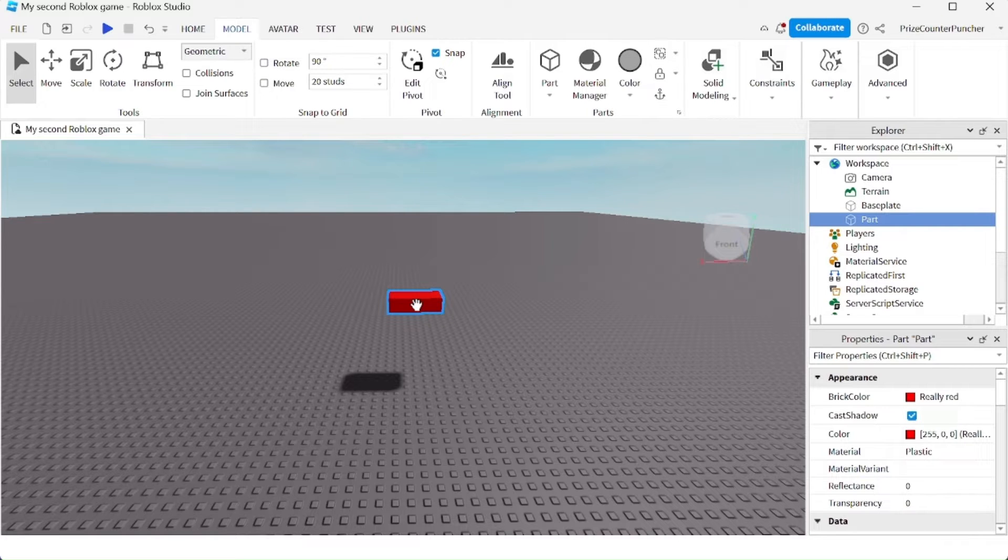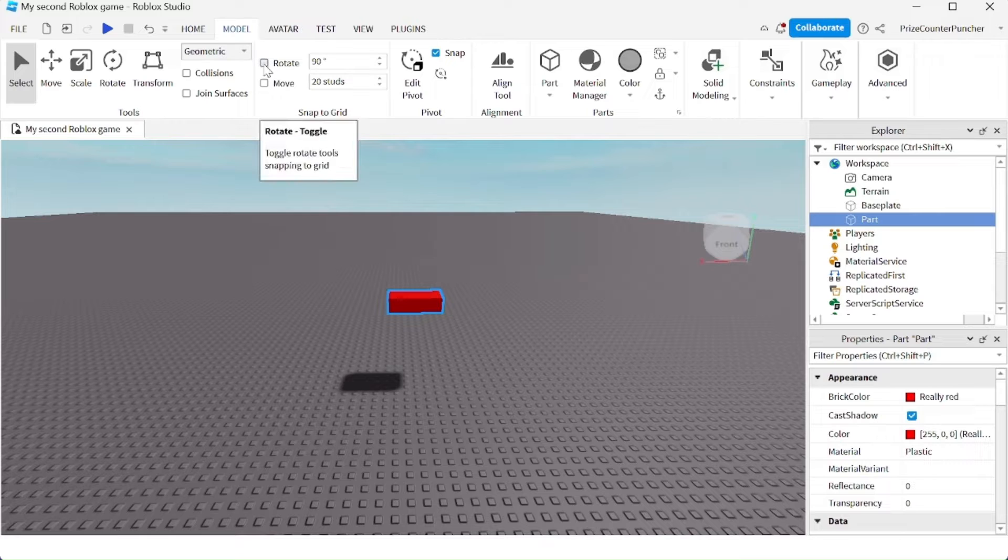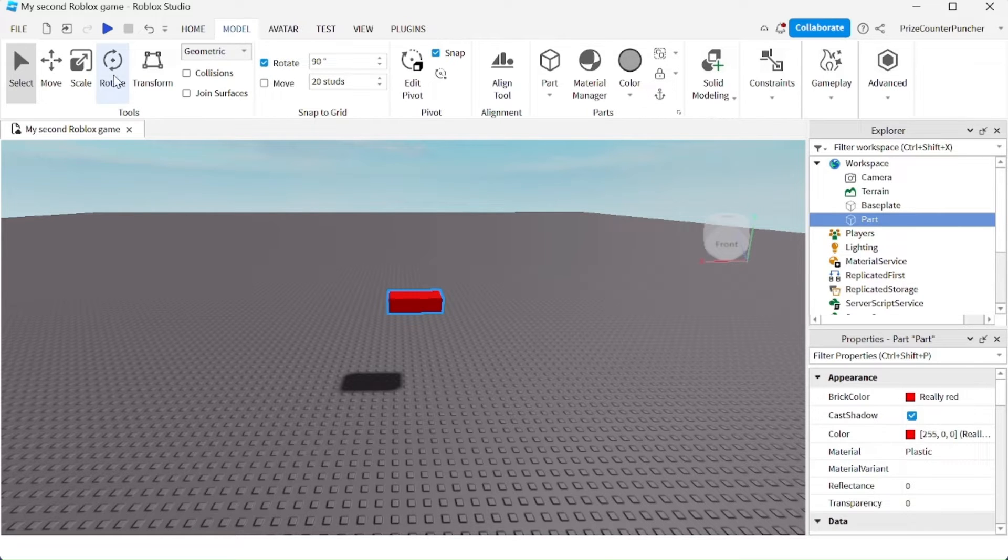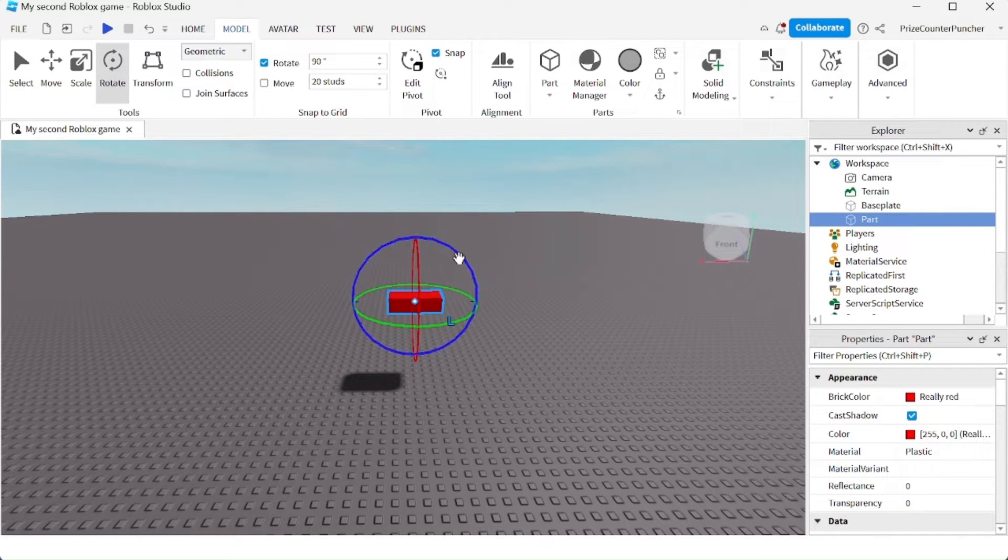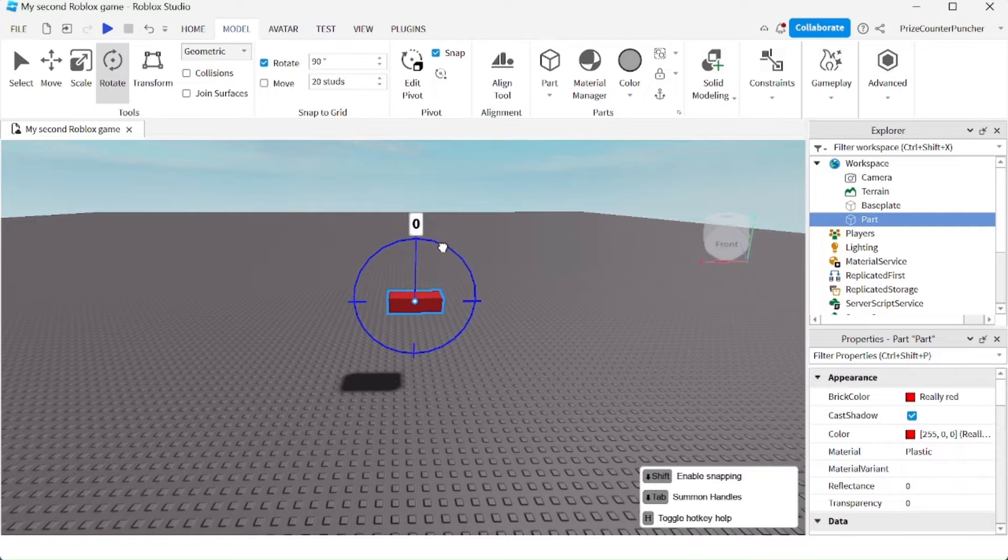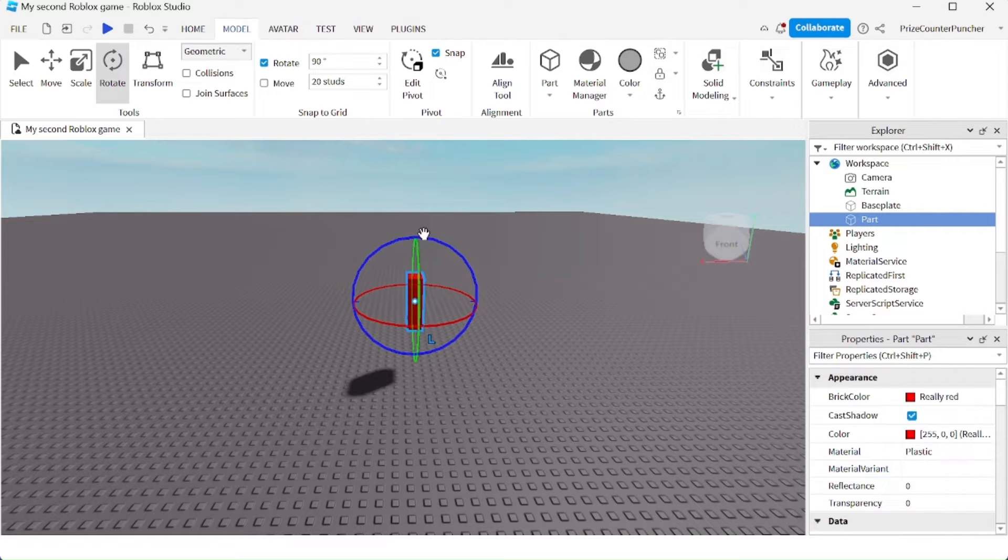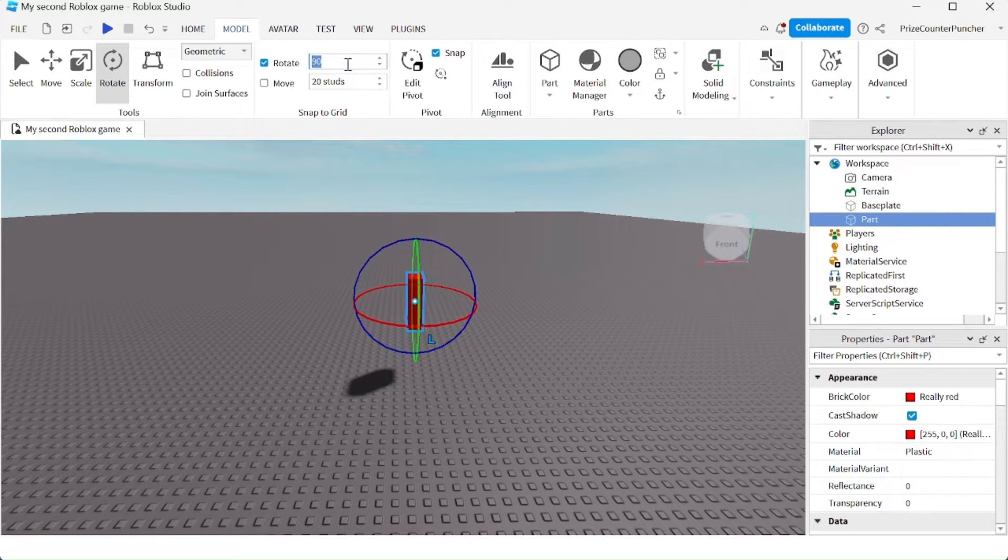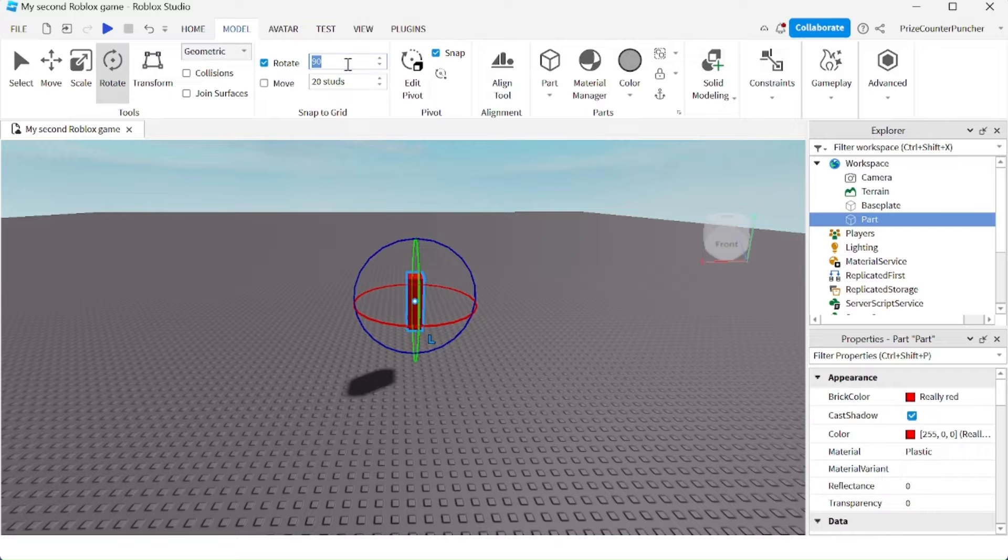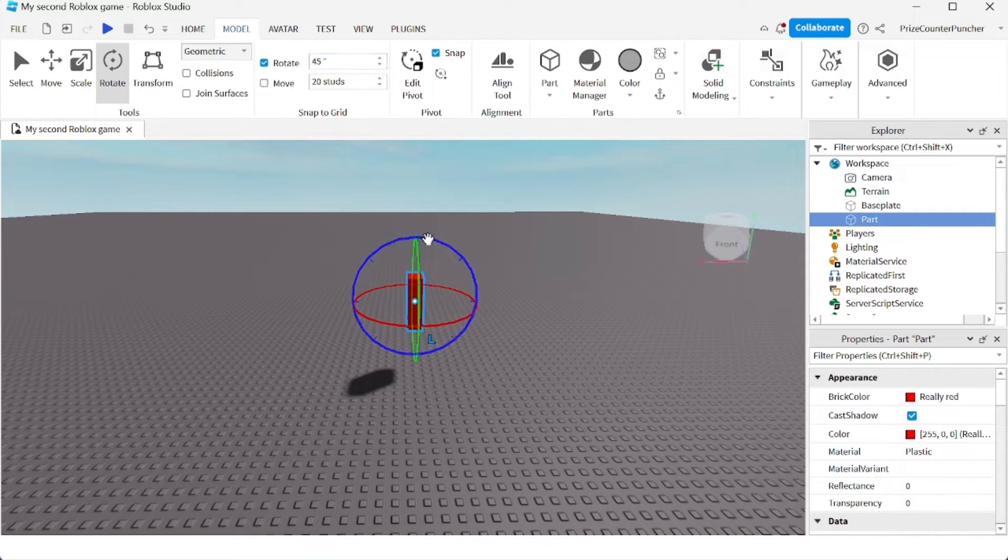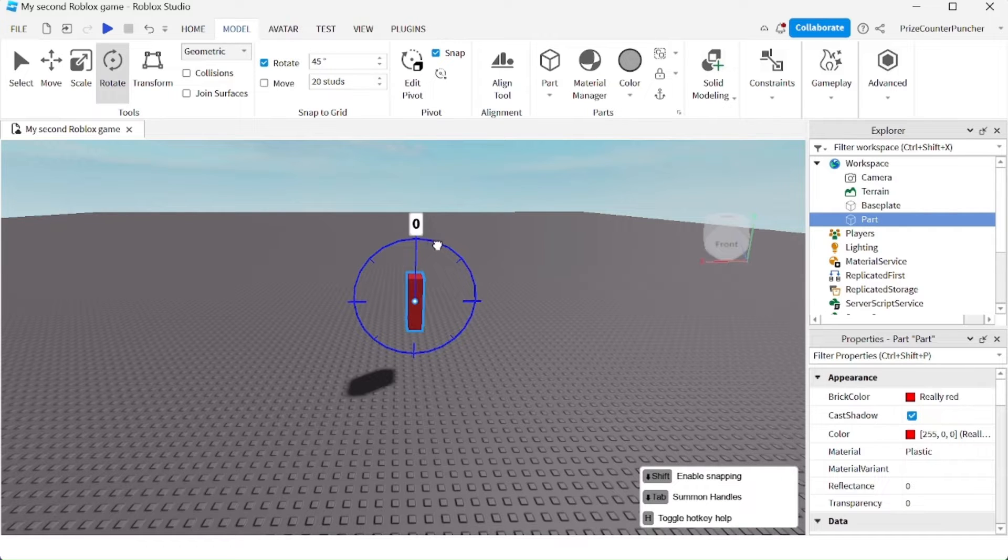If you want to rotate this part by exactly 90 degrees, just check this box here and click on Rotate. You can rotate the part by exactly 90 degrees. In fact, you can enter any specific amount to rotate into this box. For example, enter 45 degrees, hit enter, and now you can rotate the part by 45 degrees each time.